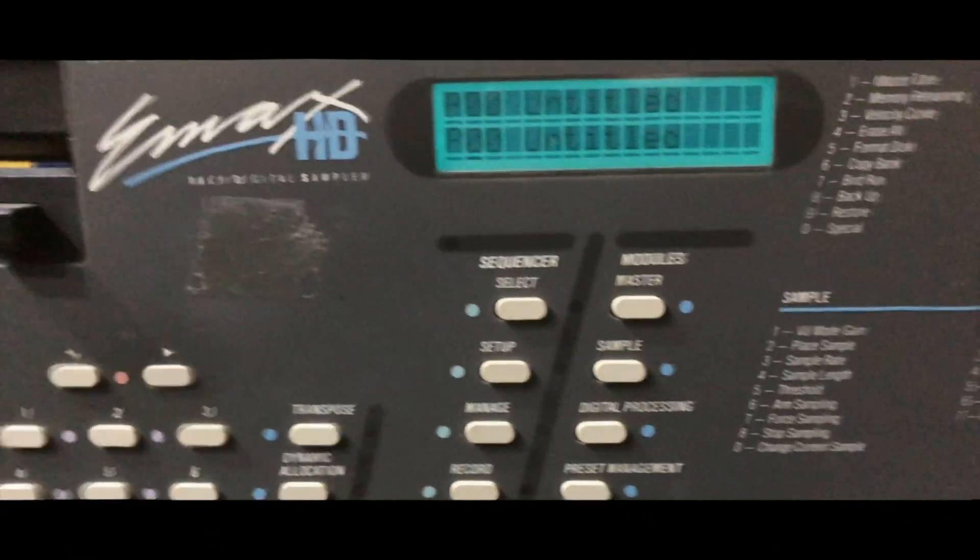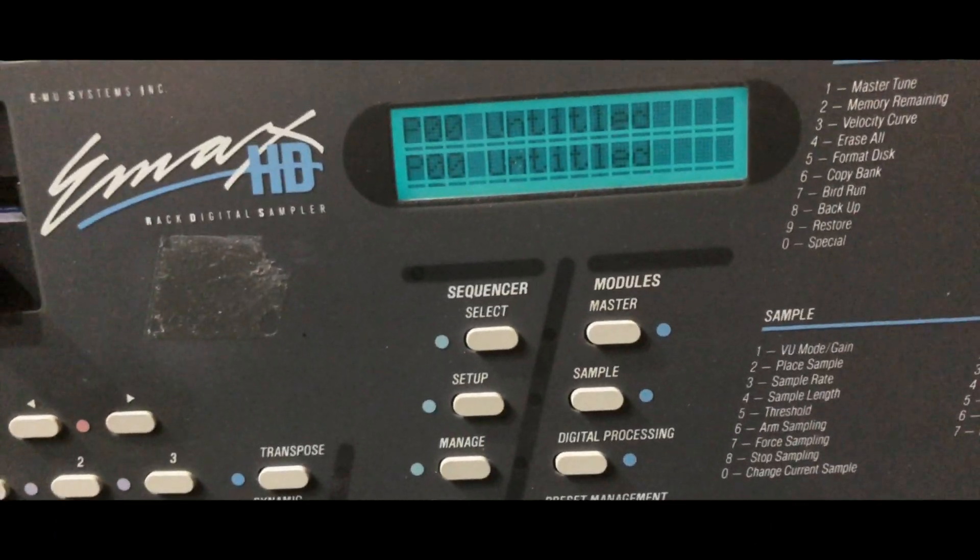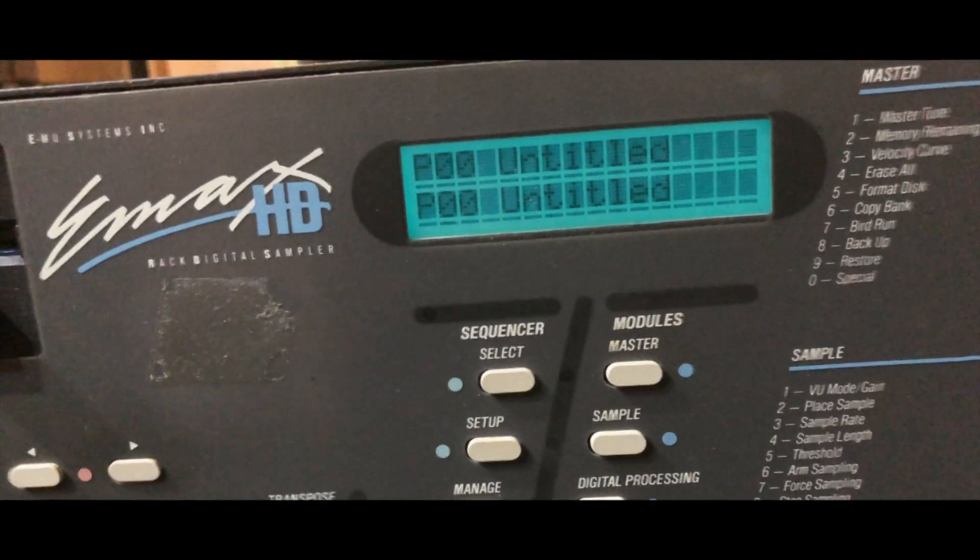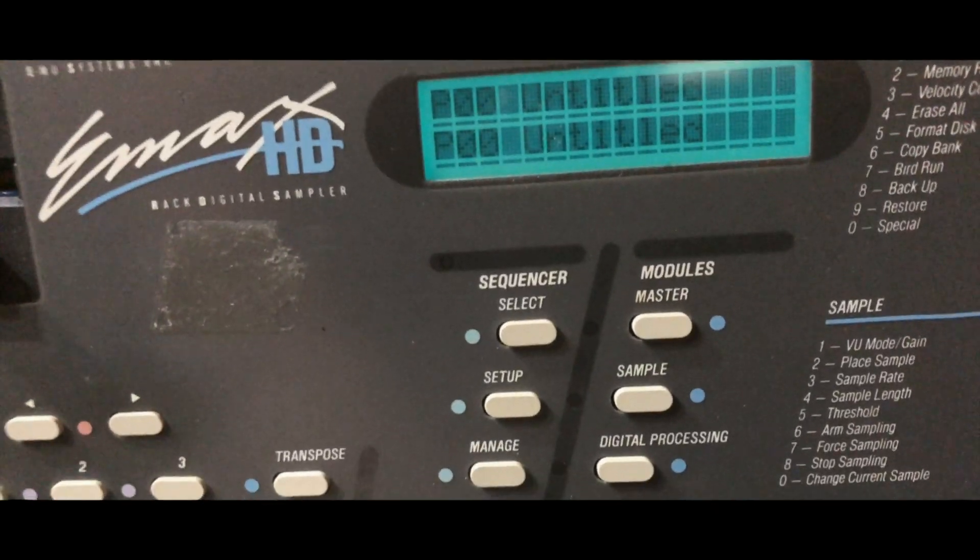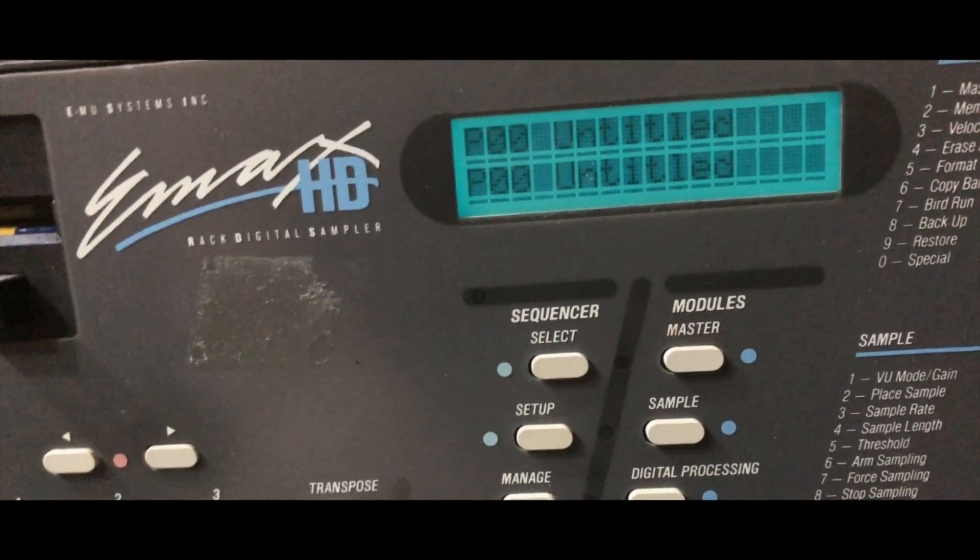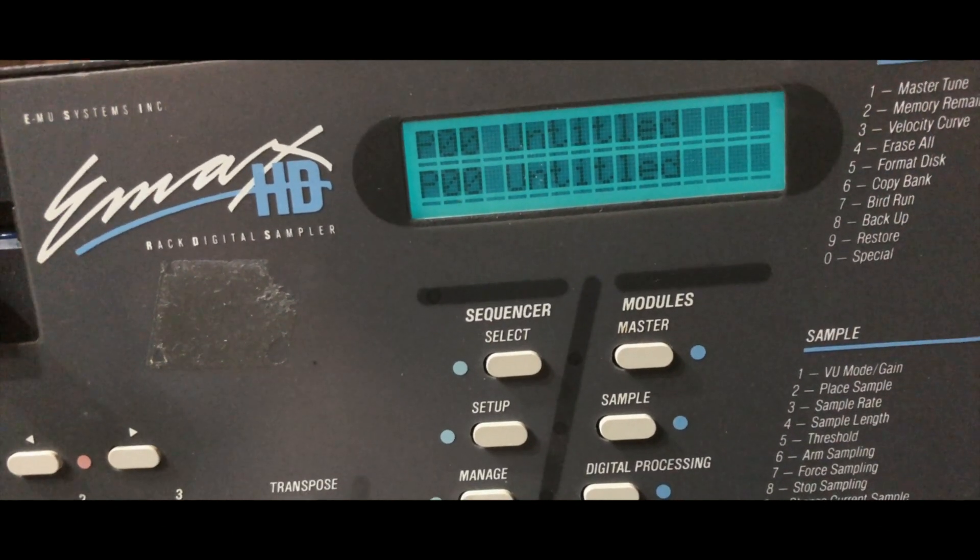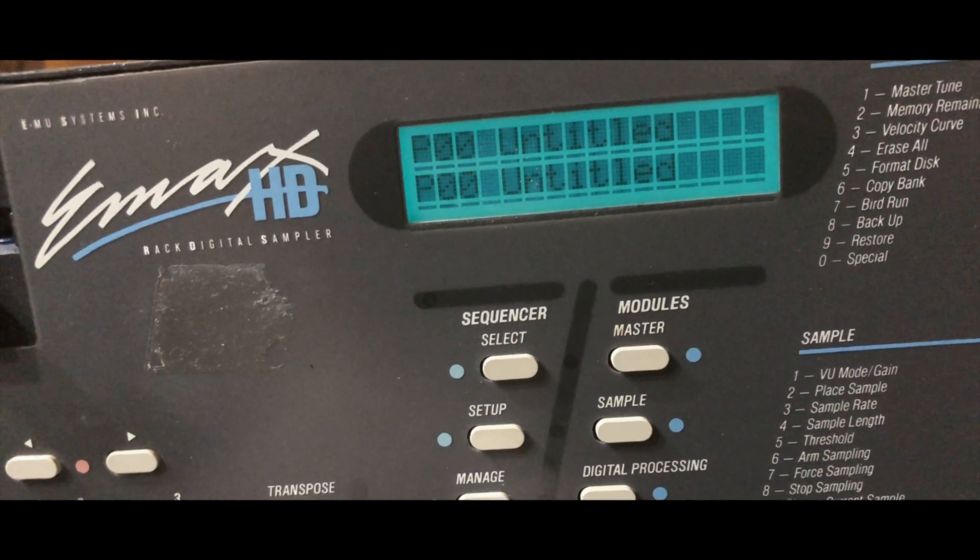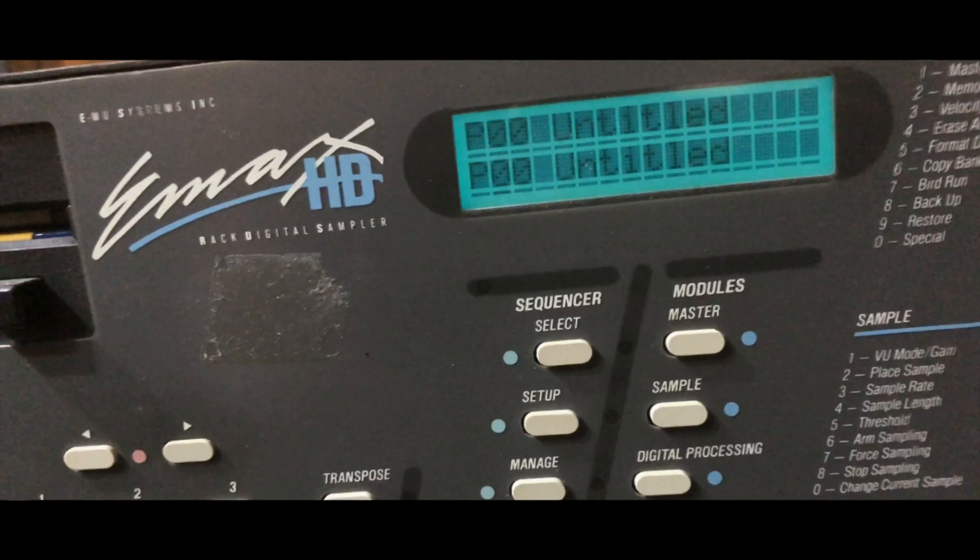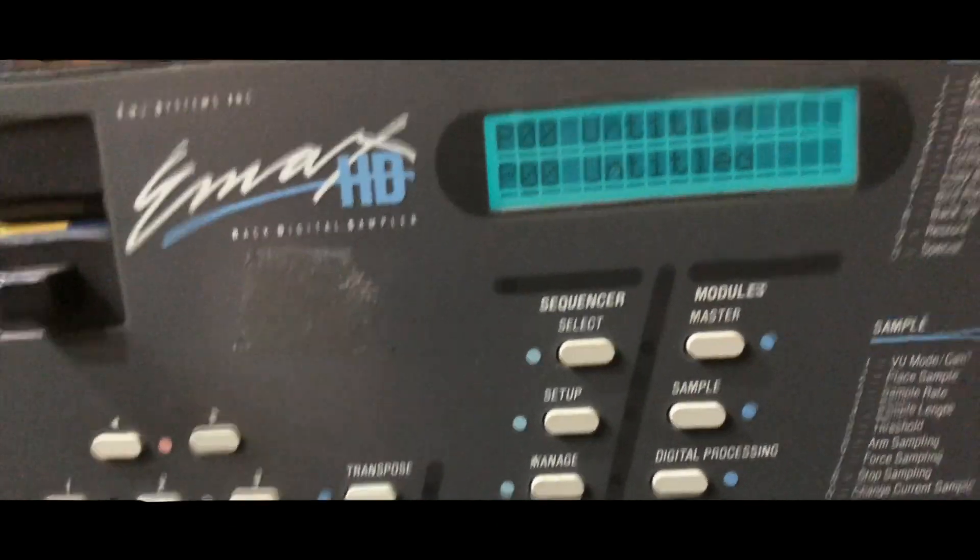All right, so now I'm going to enter the Emacs RAM test. It might be a little different if you don't have the Plus OS, but that's what I'm running. So we go into Master.